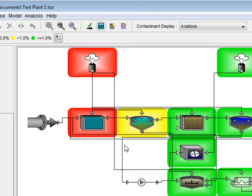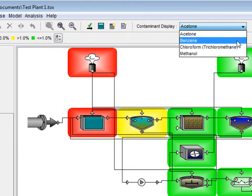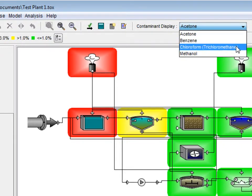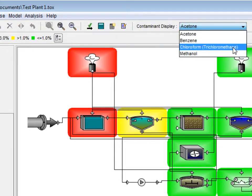We can toggle through the contaminants by clicking on the drop down arrow beside the contaminant display menu. Here we see the same 4 contaminants from tutorial 1. For this example we will choose chloroform.